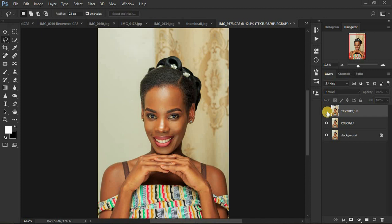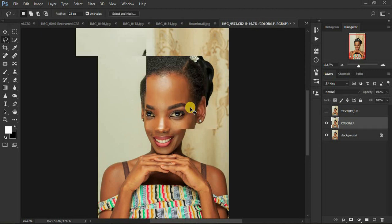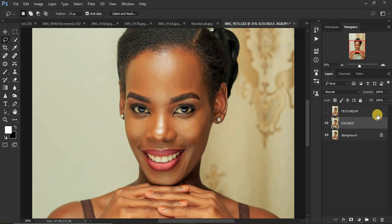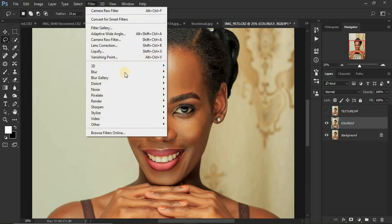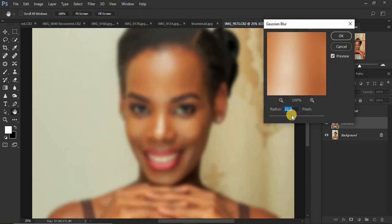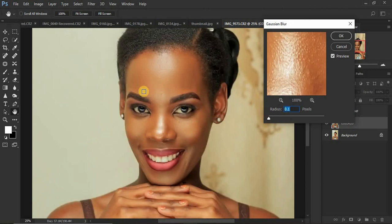First, turn off the texture layer. We want to remove the textures from our color layer and remain with just the skin tones or colors. Remember we have deactivated the texture or high frequency layer. Then come to Filter, then Blur, then Gaussian Blur. We're going to move this slider to smooth out the skin textures.